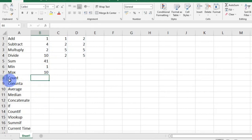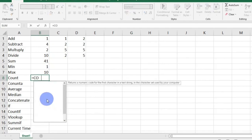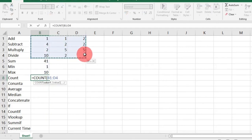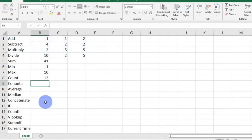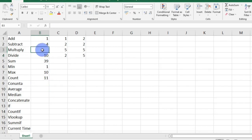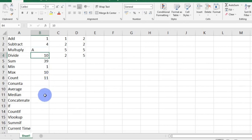Next is the COUNT function. It gives you the number of cells that have numbers in them within a given range. So I'm going to type in equals, COUNT, open bracket, select the range, and I have 12 as my answer. If I should clear one of these numbers, you see that my answer changes. And if I replace the number with a letter, it still will not add up, because the COUNT function only counts cells that have numbers in them.